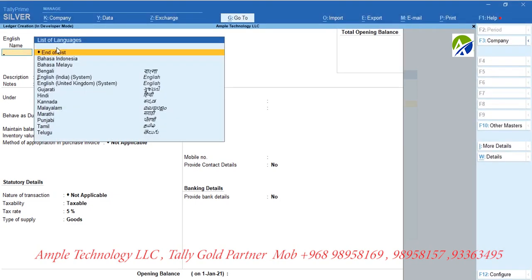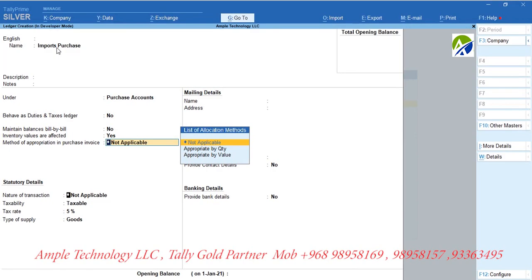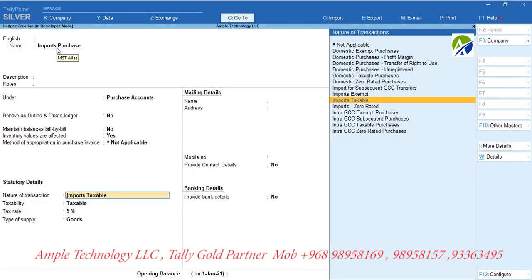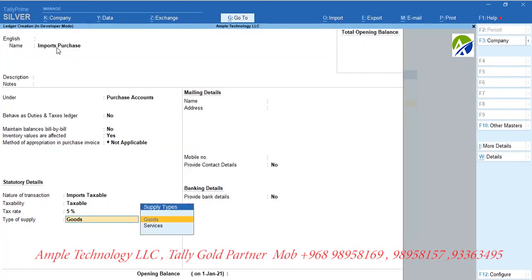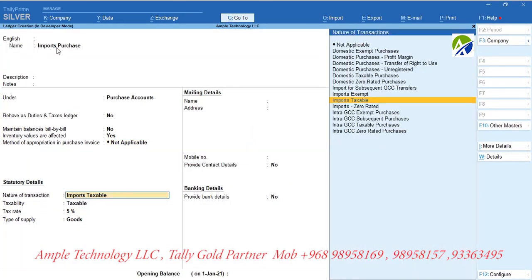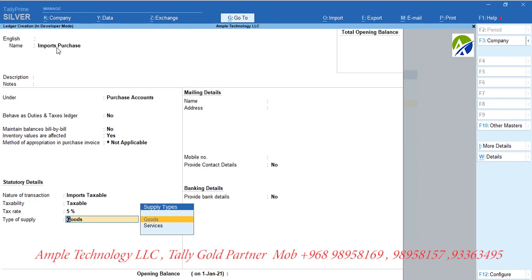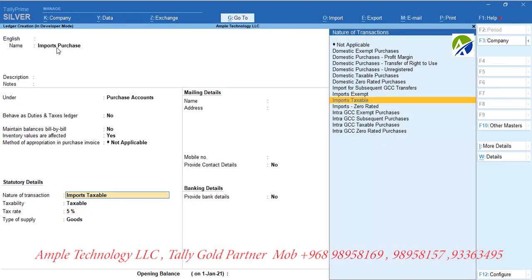Now let us create a purchase ledger for purchase from countries other than GCC countries. Let us create a ledger called Imports Purchase and group it under Purchase Accounts. If tax is applicable, set nature of transaction as imports taxable and set rate as 5%, and select type of supply as goods. Please note: if tax is zero-rated for those import purchases, set nature of the transaction as imports zero-rated and set tax rate as 0%, and select type of supply as goods.